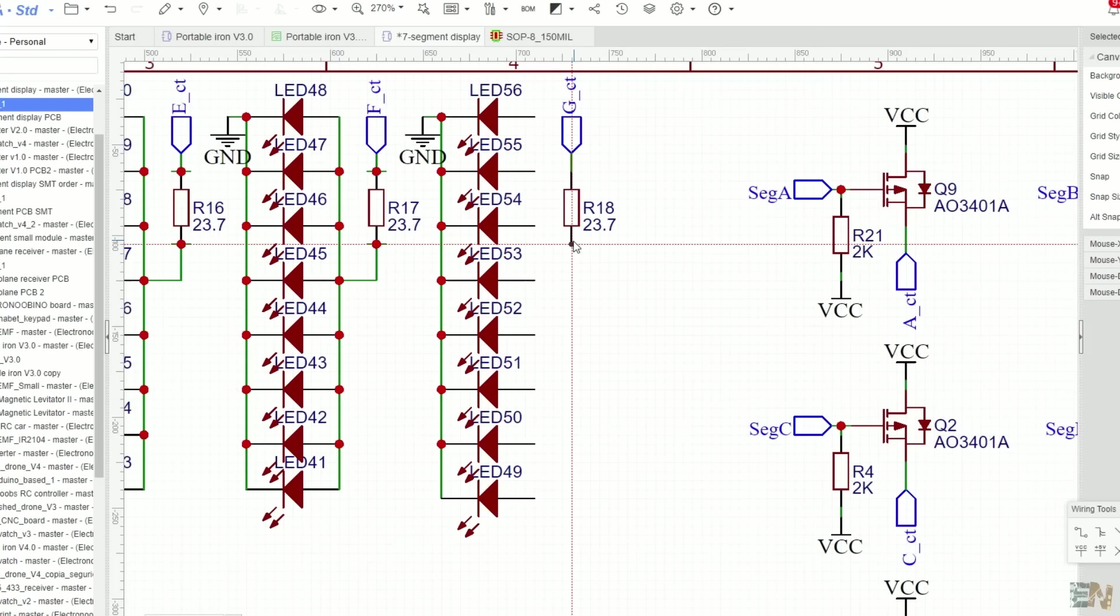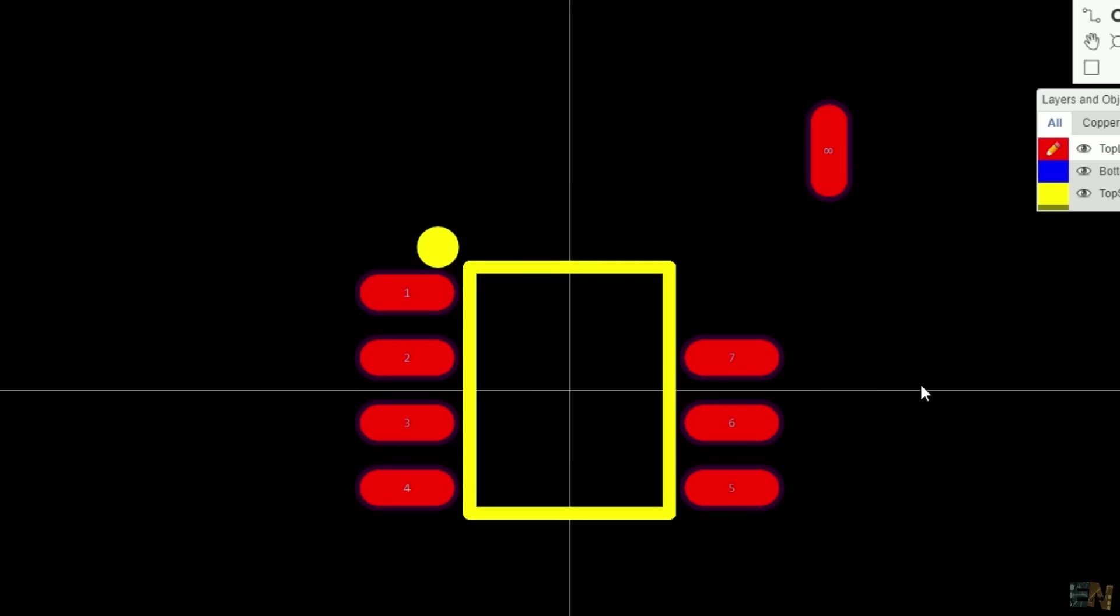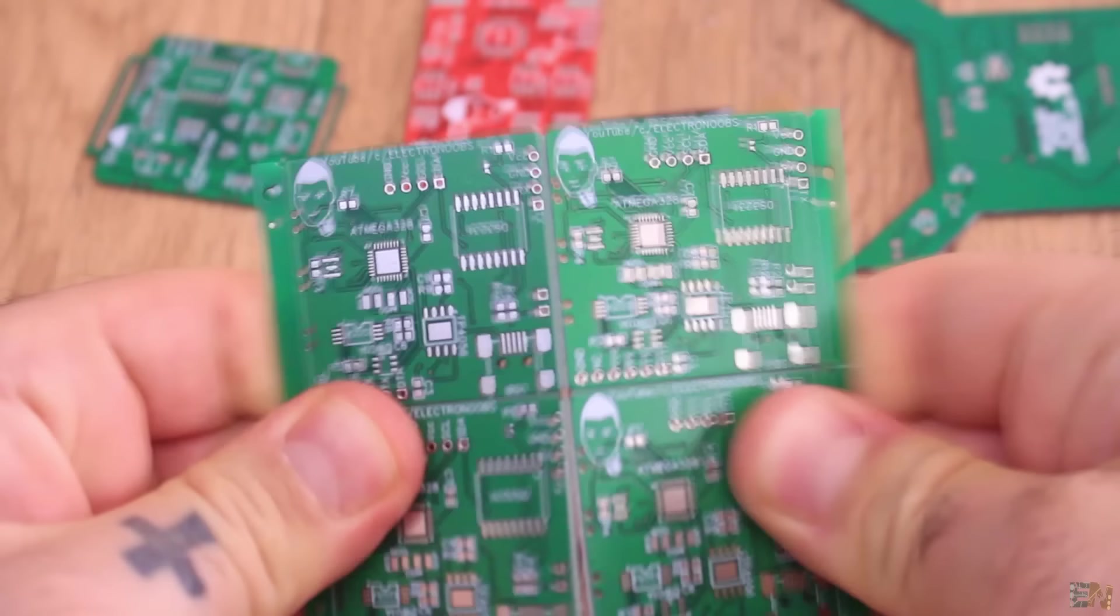There are already a lot of tutorials about EasyEDA, and that's why I never made one myself. But I gathered a few tricks and problems that I usually have with this platform, and today I'll try to make a full tutorial, start to finish, about PCB designing in EasyEDA.